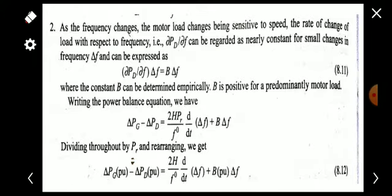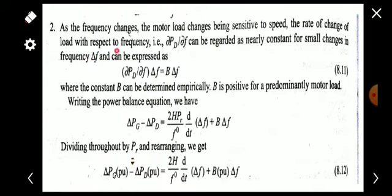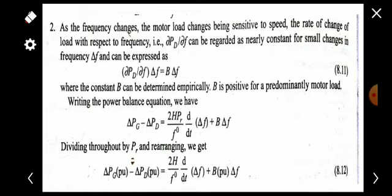The second way: as frequency changes, the load on motor loads changes since they are sensitive to speed. The rate of change of load with respect to frequency is ∂PD/∂f. For a small change in frequency Δf, the load dependency can be represented as (∂PD/∂f) × Δf, and we denote this differential term as constant B, giving B × Δf. B is positive for a predominantly motor load.